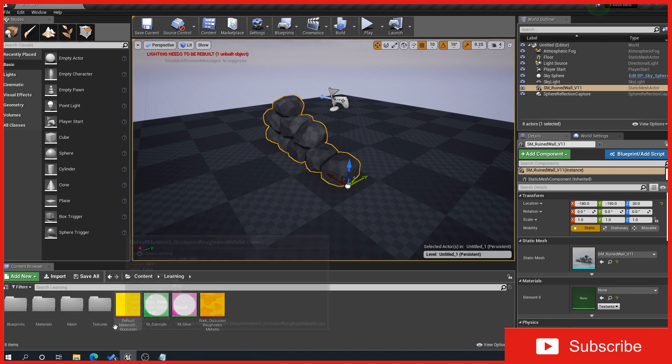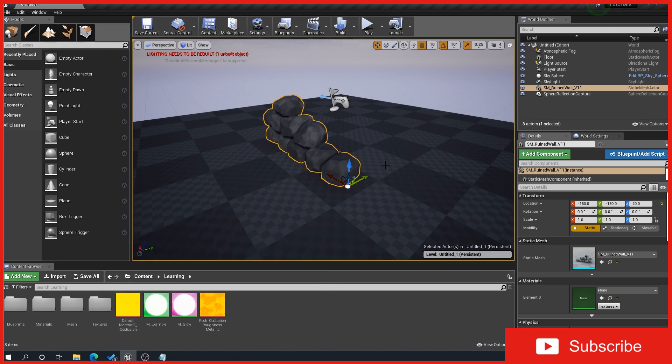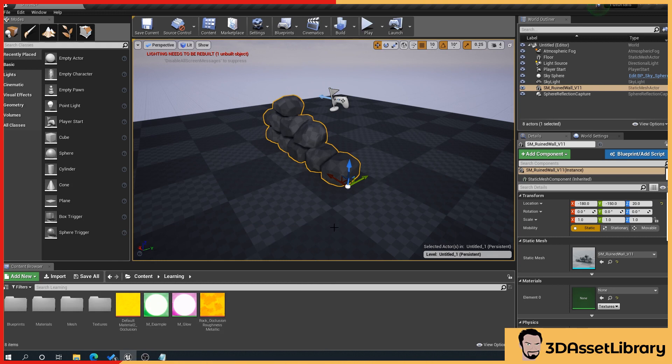Now obviously this can cause all sorts of issues. You get this often when you're moving from one computer to another, and you can imagine if you're working on a project with someone it can cause absolute havoc.